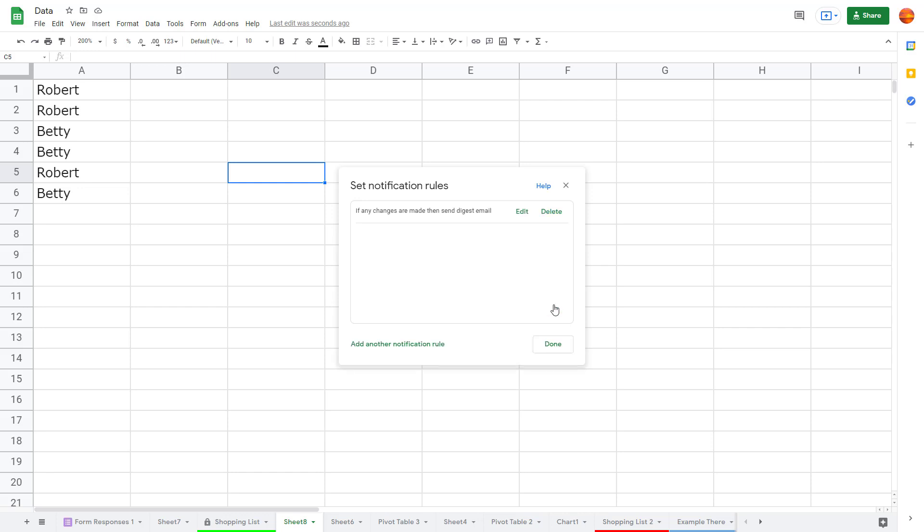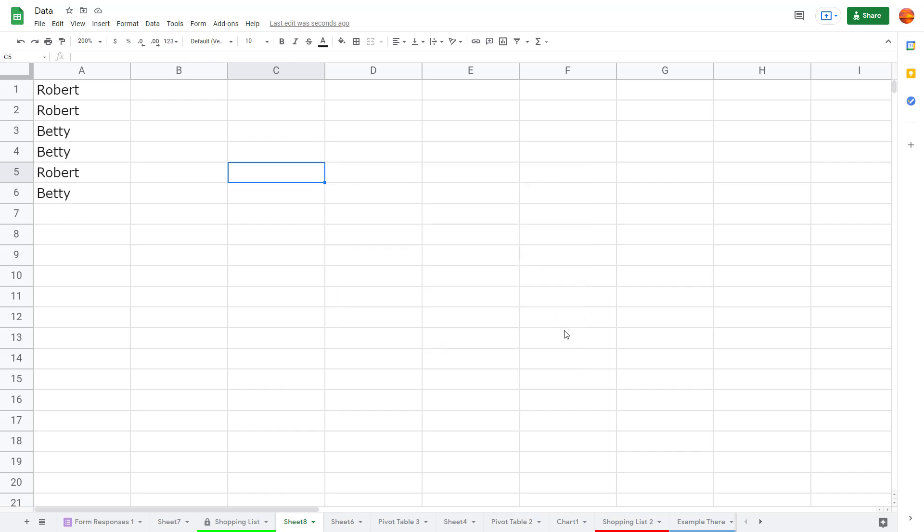Whatever you want, you can press save, and whenever those particular changes are actually done, then you will be emailed notifying you that the changes has been done. And that is how you can work with the autocomplete and notification rules inside of Google Sheets.